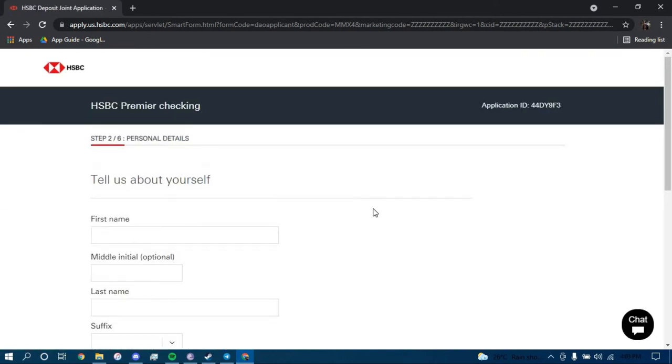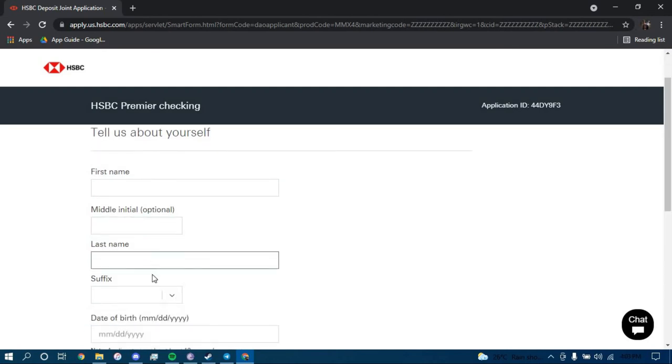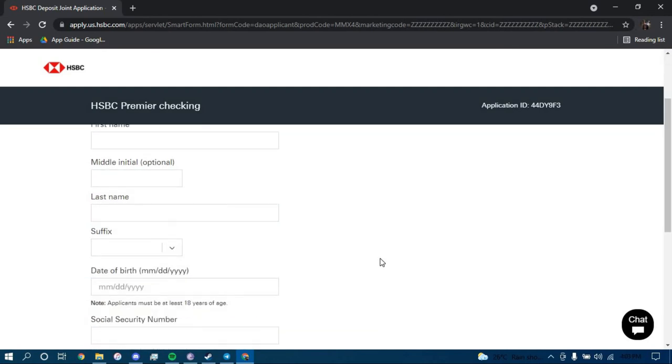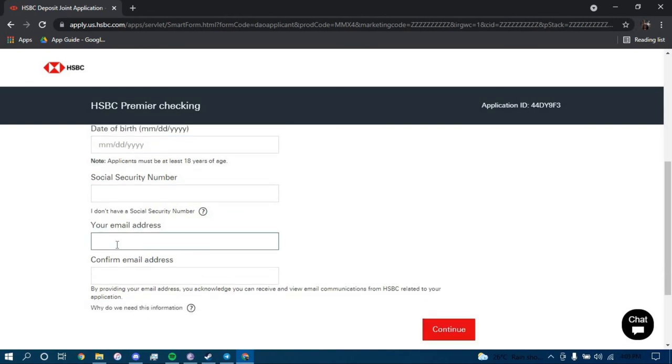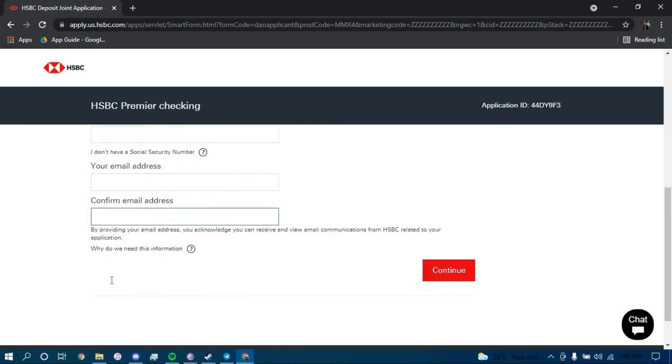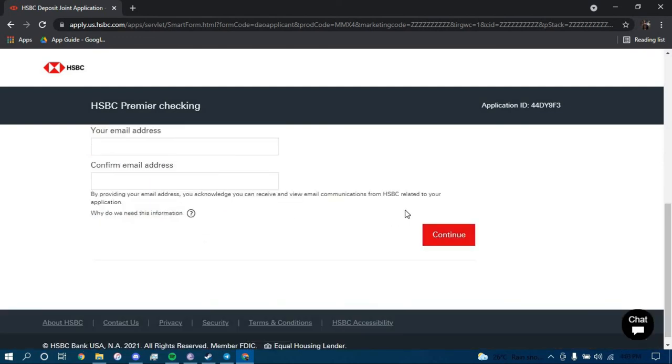Now you have to give out some information such as your first name, your middle name, your last name, your suffix if you have one, your date of birth, your social security number, your email and then you have to confirm your email and then lastly click on Continue.